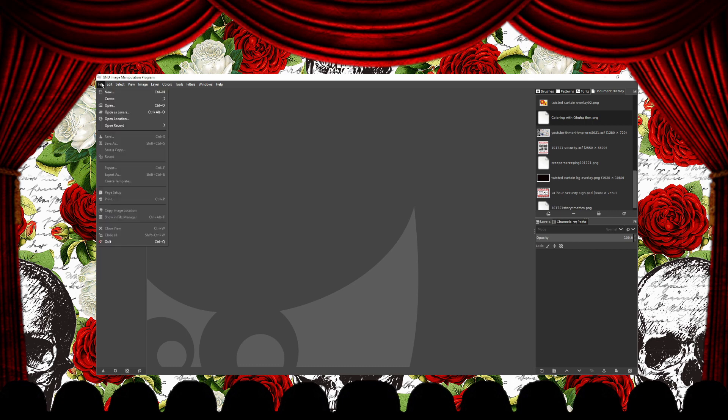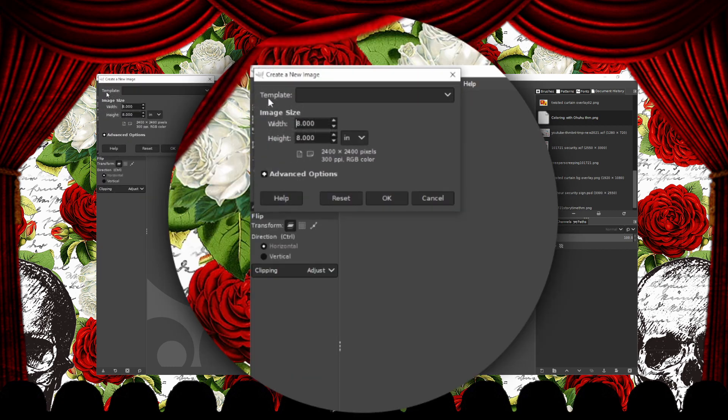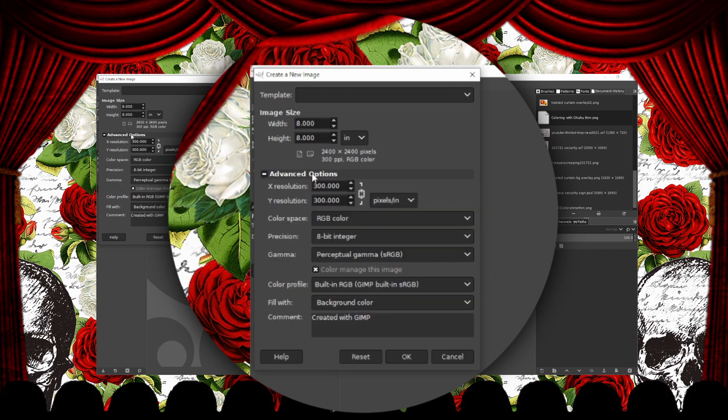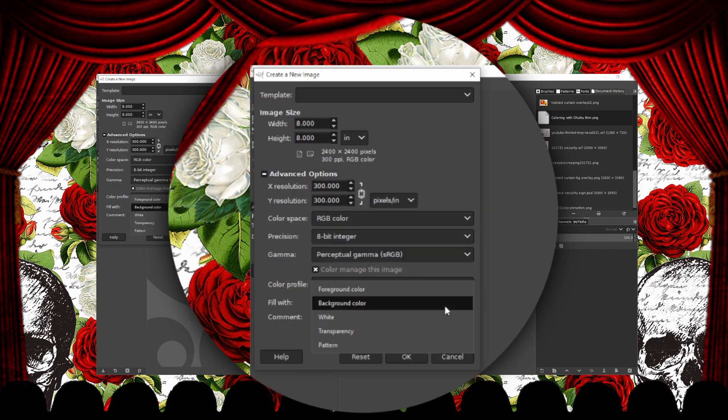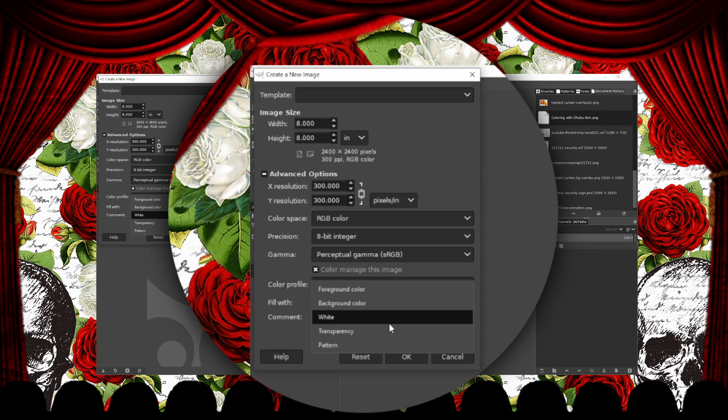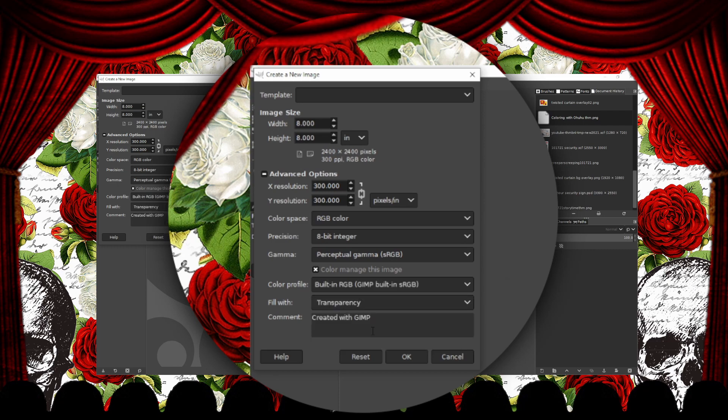So here we have GIMP open and now we're going to set up our canvas. I'm using an 8x8 canvas with 300 dpi. Towards the bottom under Advanced Options, I'm selecting Fill with Transparency and then click OK.